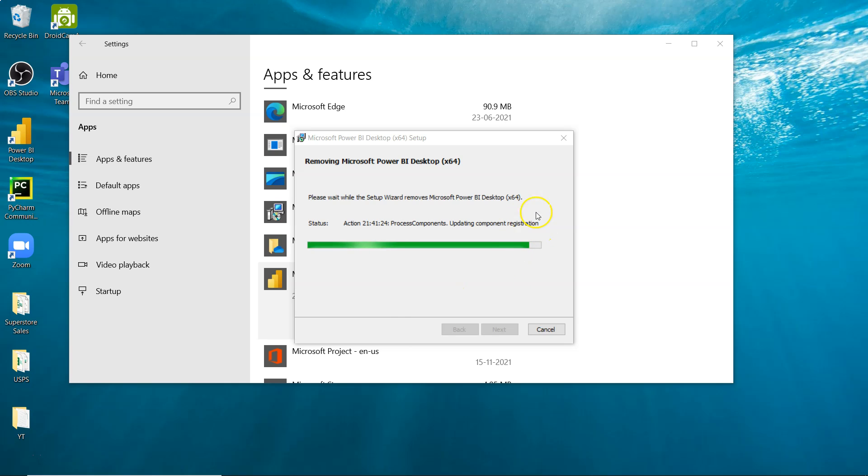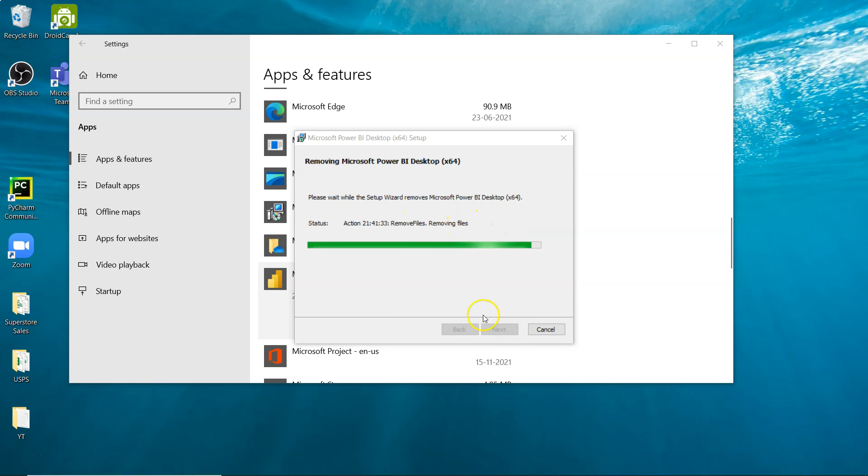Once the wizard is completed, as you can see some status and actions are going on and it's removing the files. We will get the finish option over here very soon by which once we click it we will see that everything is being removed.